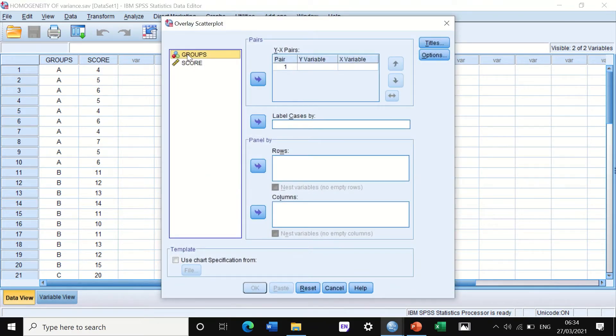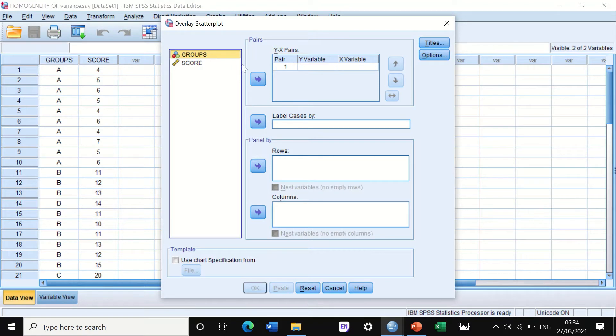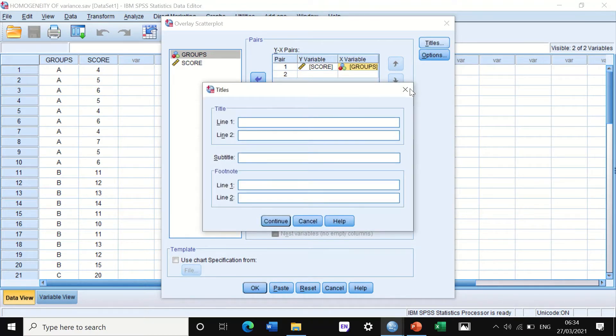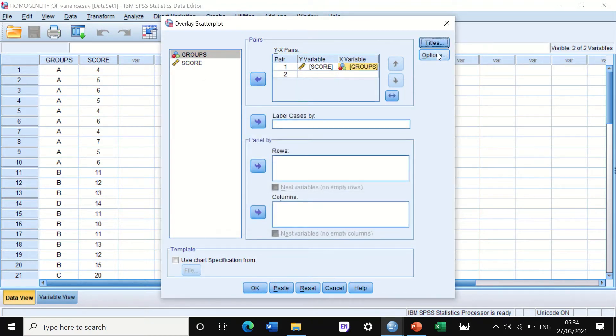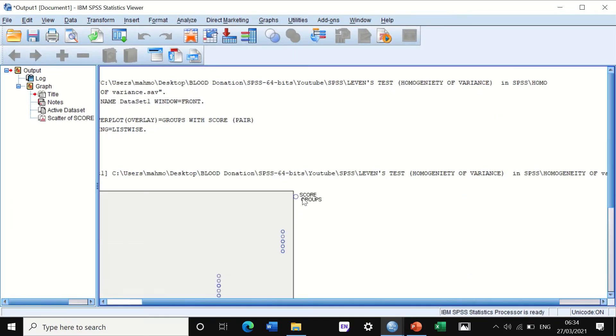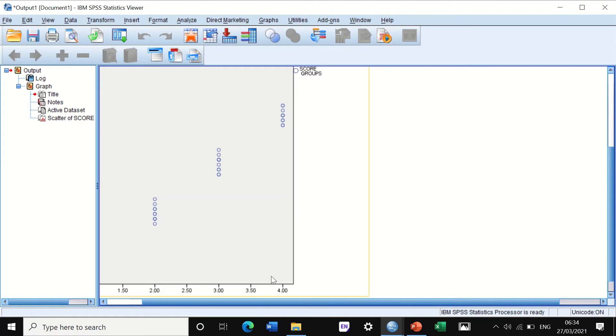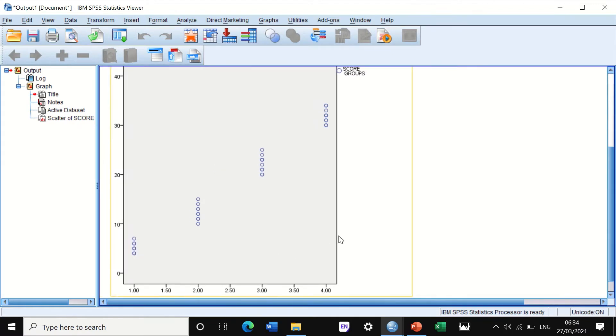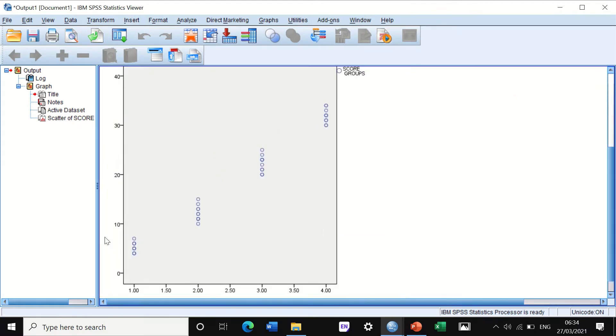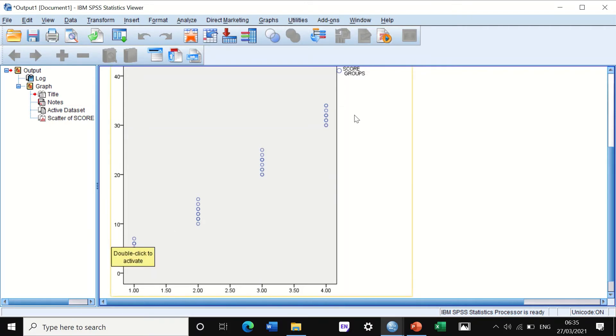Here it tells you where you want to put the groups in X and Y axis. We'll put the scores in the Y axis and the groups in the X axis. Then we click on OK and the scatter dot plot will appear. As we can see here, it's fairly clear that the variances are homogeneous between those four groups.